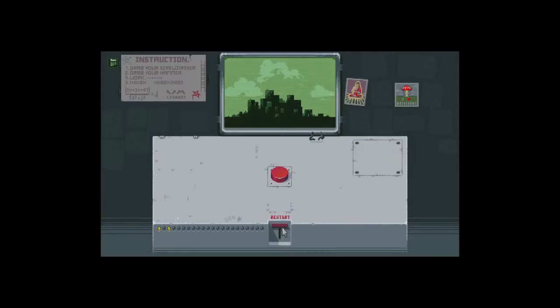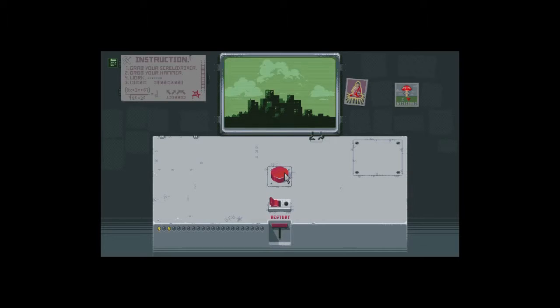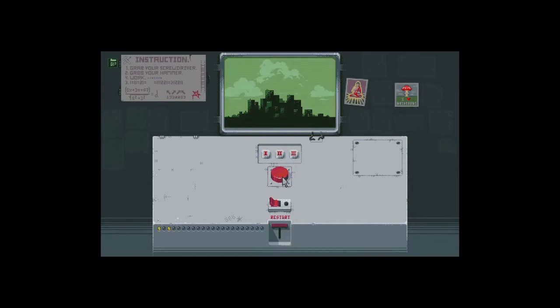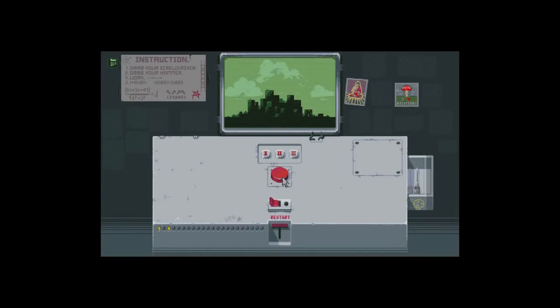So I think that definitely restarts. So hit this button, hit the button again, hit the button again. I'll just keep hitting it. Oh there's the screwdriver.